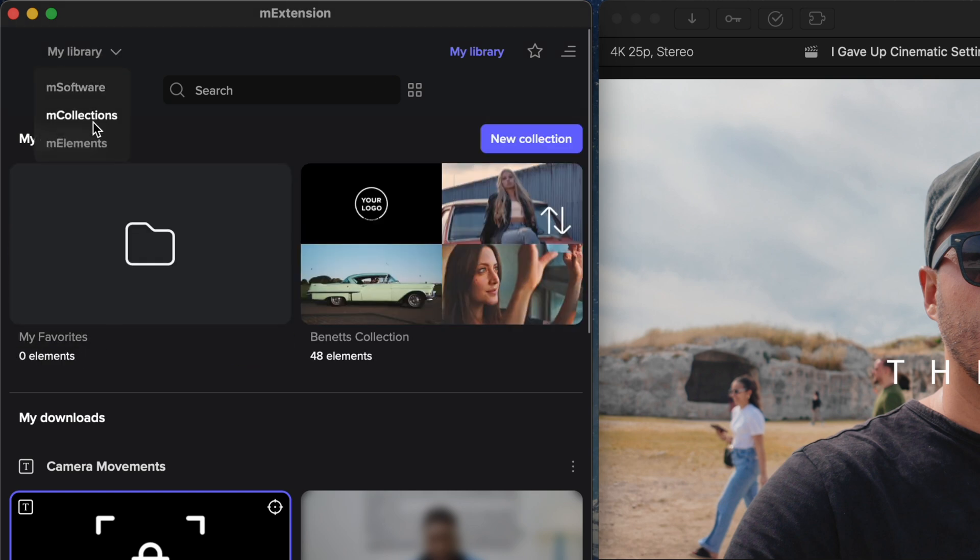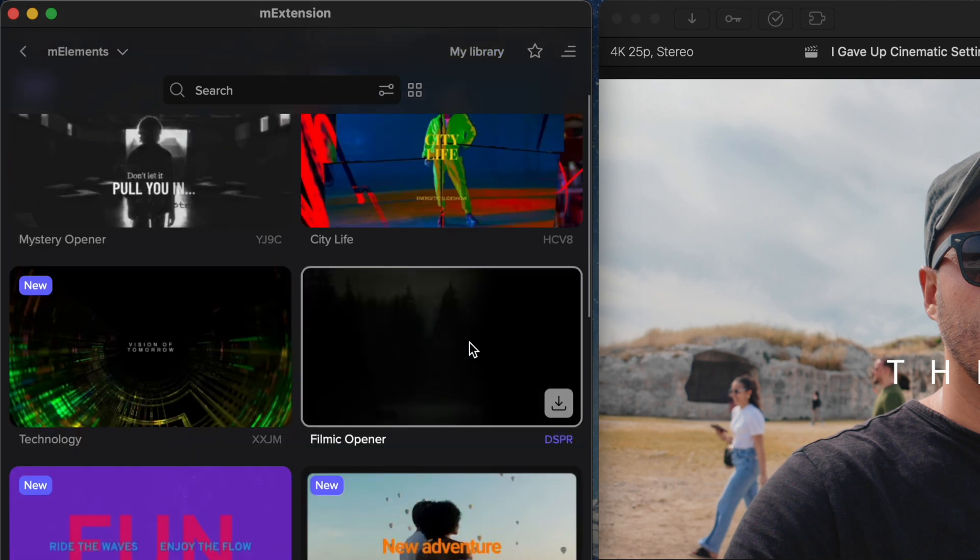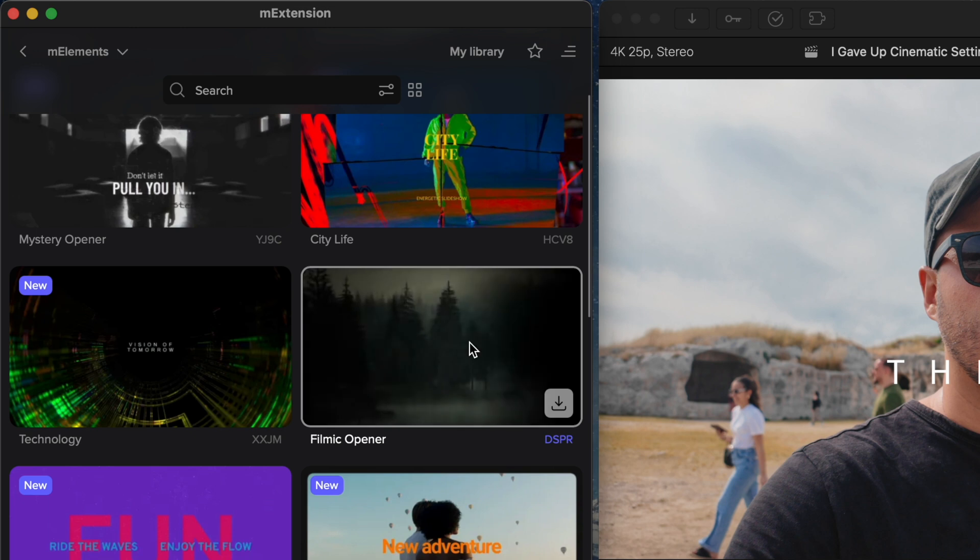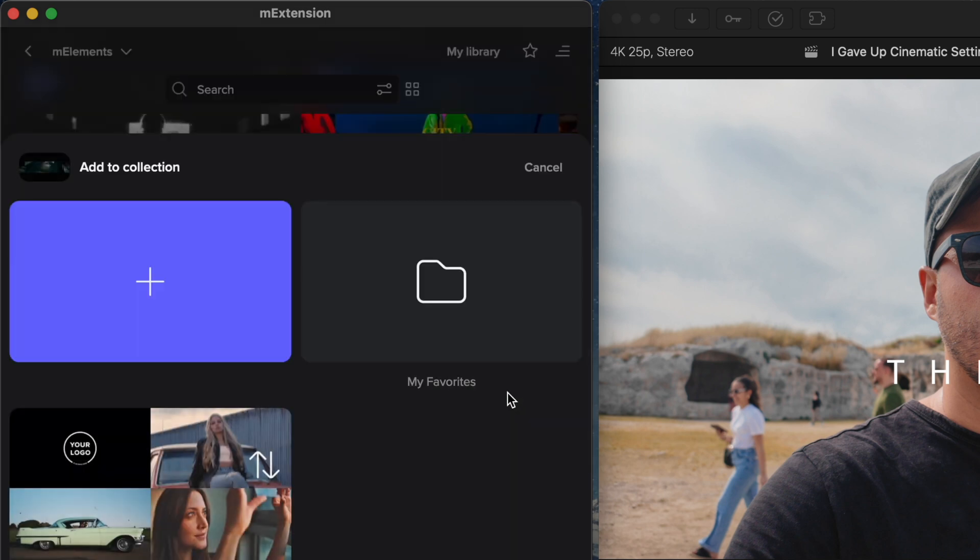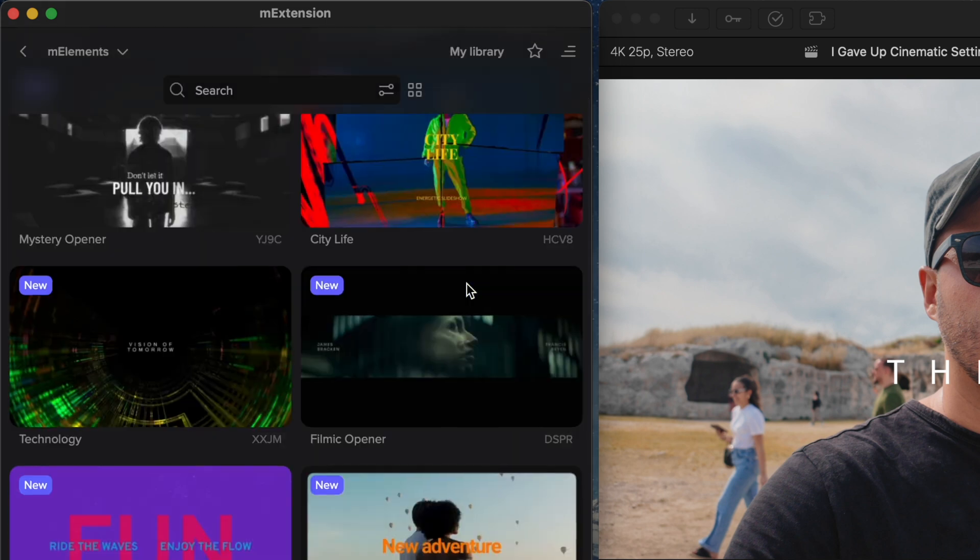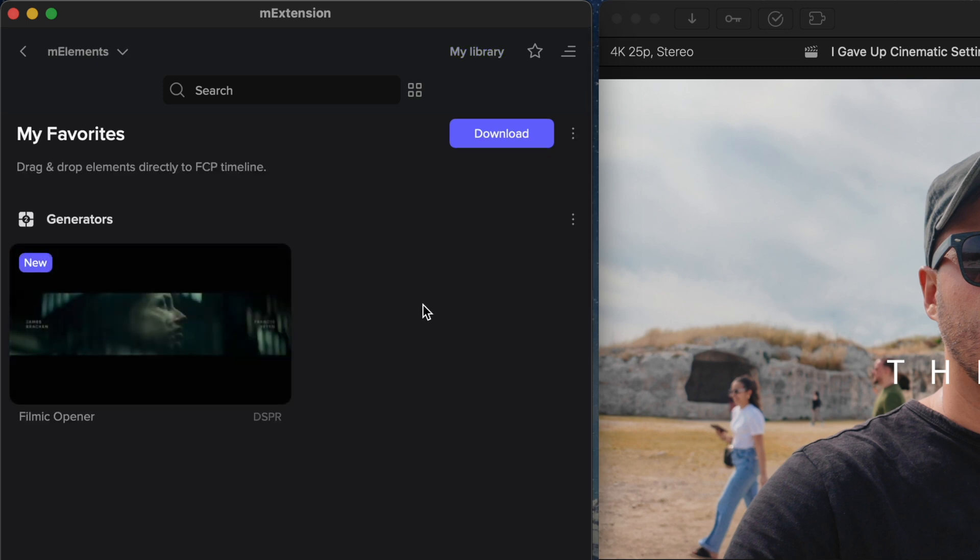Just head over to my library, click on new collection, and give it a name. Then you can browse through the different elements. You can save your favorites by clicking on an element and choosing add to collection. It will be automatically added to the folder you created. This is super helpful for saving time, especially if you find yourself using the same elements over and over.